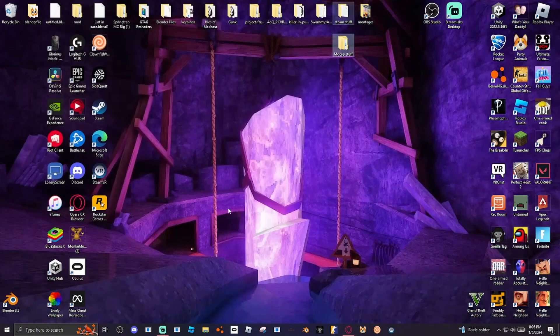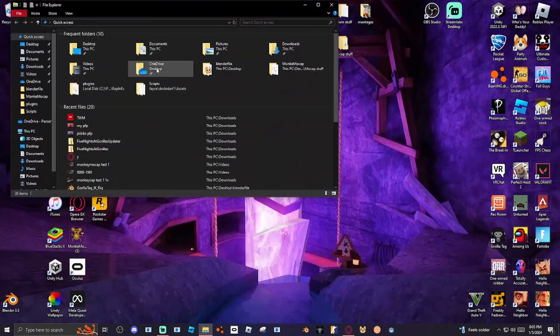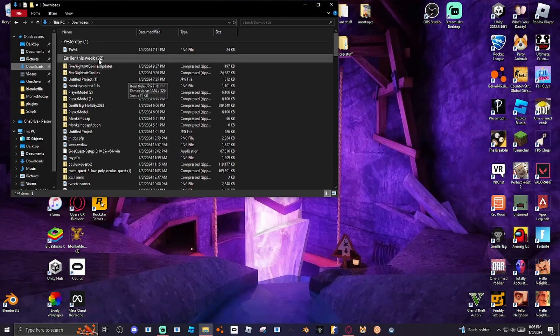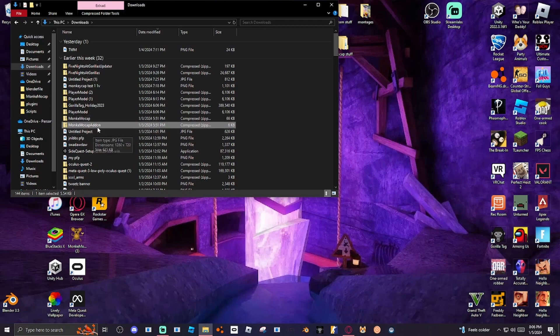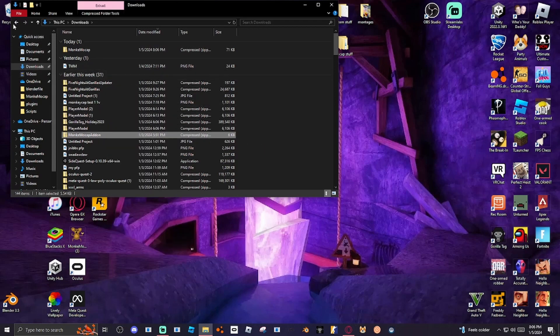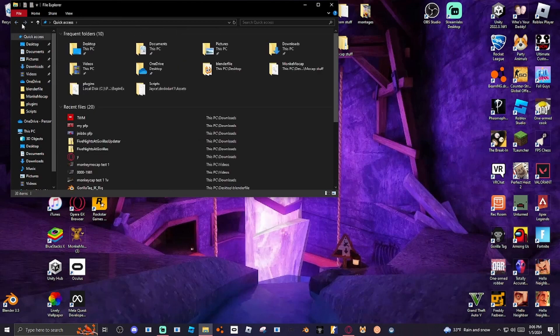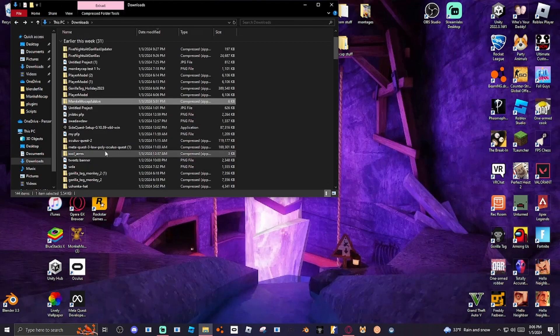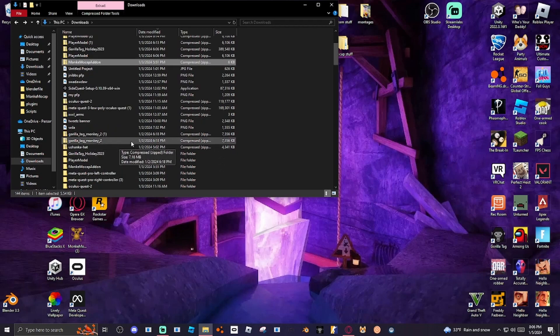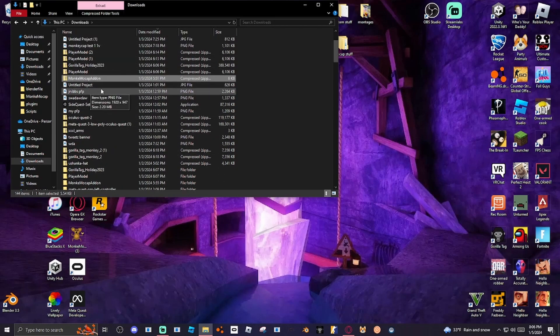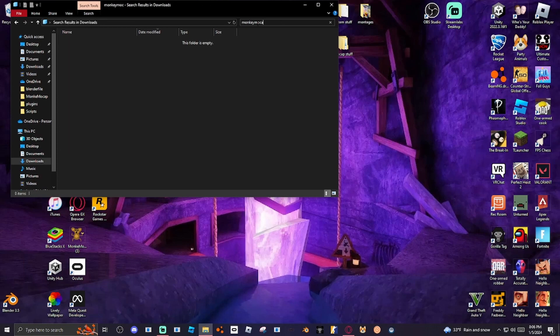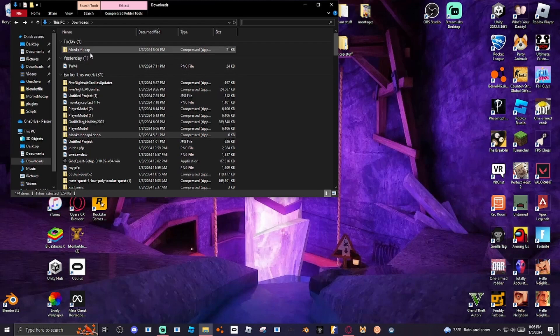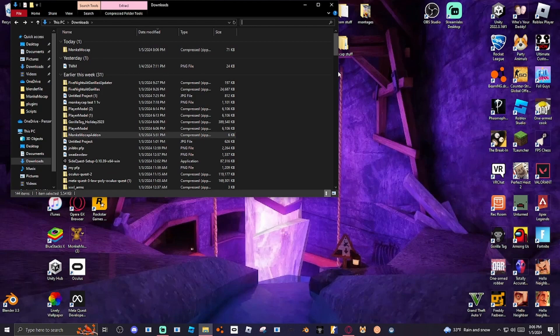Once you do that, you're going to go to your files and click on the stuff. Monkey Mocap, and Monkey Mocap. Okay, so Monkey Mocap add-on, extract this one and also extract both of those.